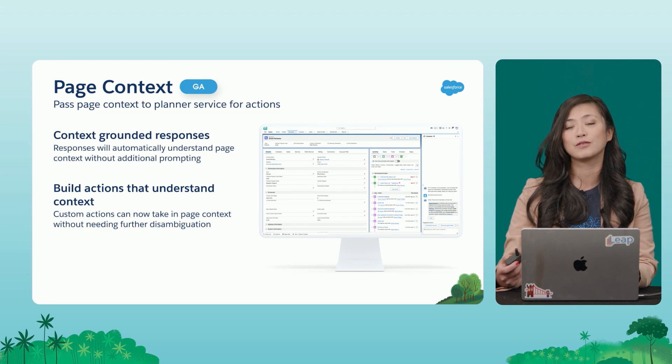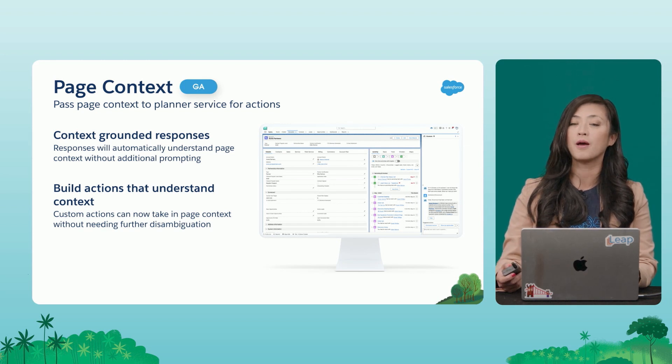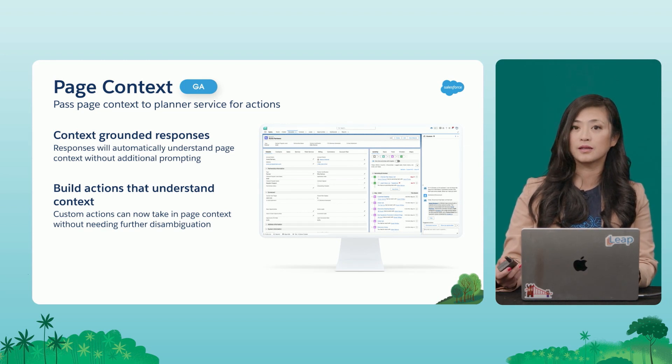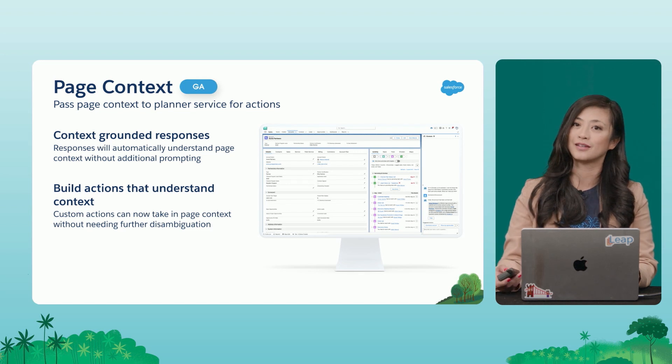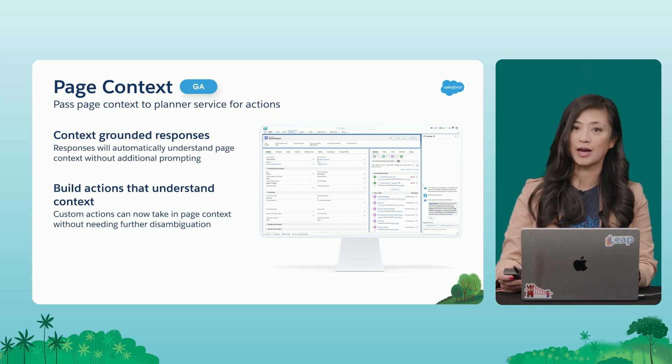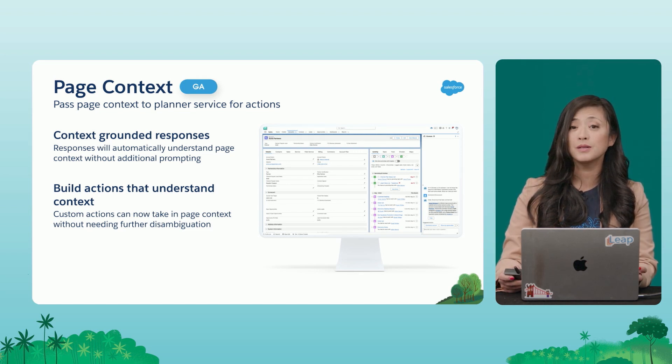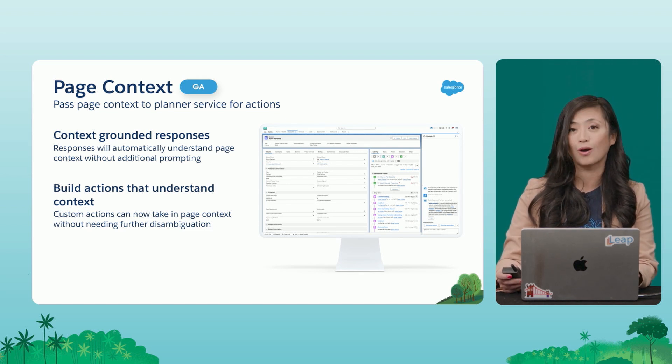And for developers, this is really important because this means that you're going to get that page context understanding built into your custom actions. This means that your actions are going to become even more accurate.